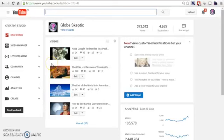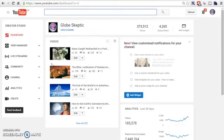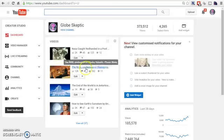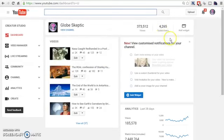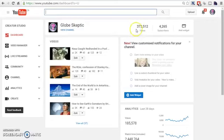Hello everyone, this is Globeskeptic. Thank you so much for being here and this is a very special video. In this video, I'm going to share with you my secret on how I was able to have 4,265 subscribers and have over 300,000 views within only three months using the strategy that I'm going to be sharing with you in this video.